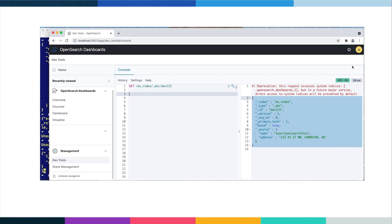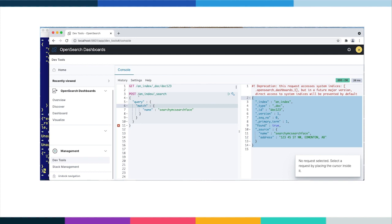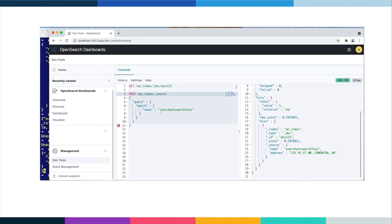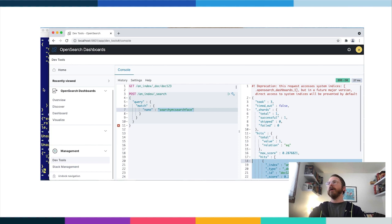For something more complicated, we can also do a search with a query payload. Using POST against an index with a search endpoint, and providing a Query DSL payload, we search for 'Searchy McSearchface' and find that document back. You have all the things you might expect in a point-and-click fashion in Dashboards.